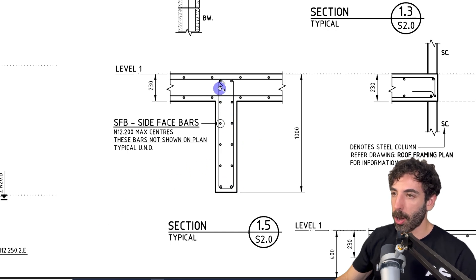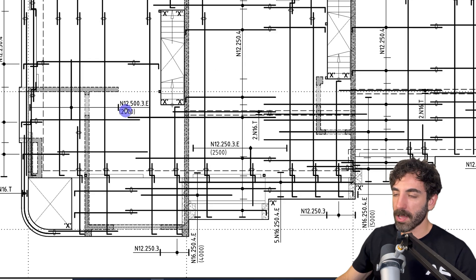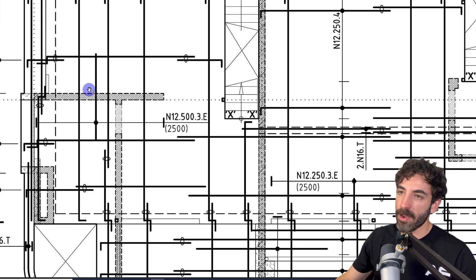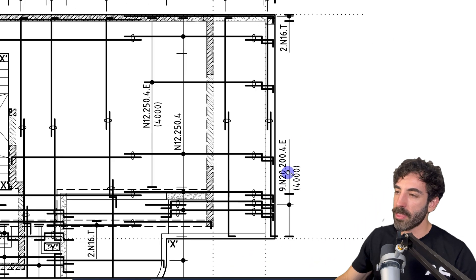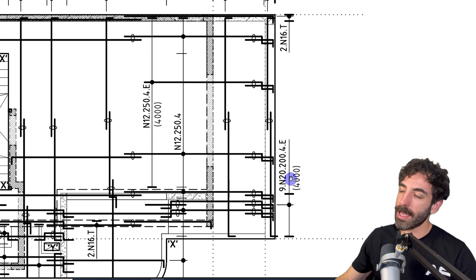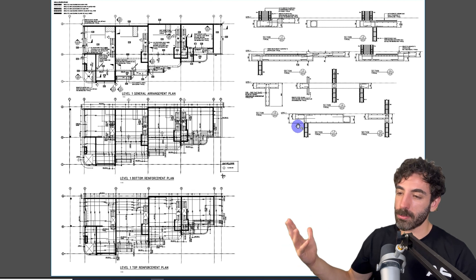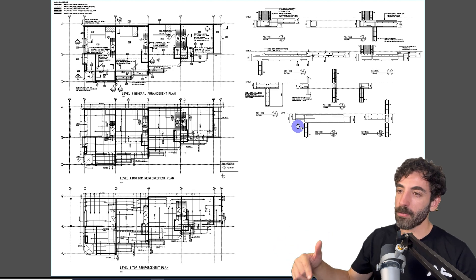There are some extra N12s stepping out to the balcony, 2.5 meters long, and on the left-hand side some N12 extras at 500 centers, also 2.5 meters long, running on top of the supports — which makes sense because there's a peak negative bending moment at the supports so you may need extra bars. On the far right there are 9 N20s at 200 centers, extra bars 4 meters long. That's basically it — these drawings have much more information to absorb. The PDF will be available, so go through the drawings yourself and if you have any questions, comment below. See you in the next lesson.